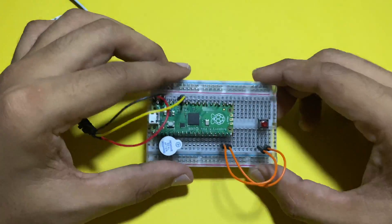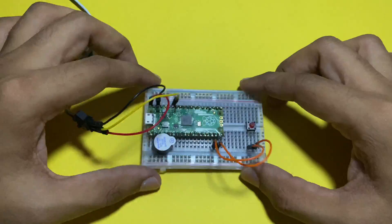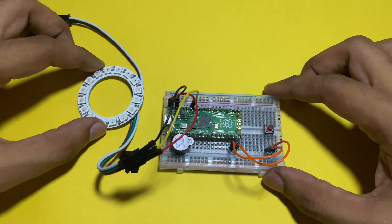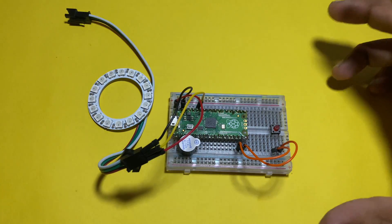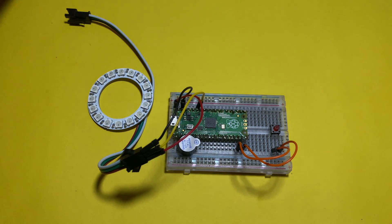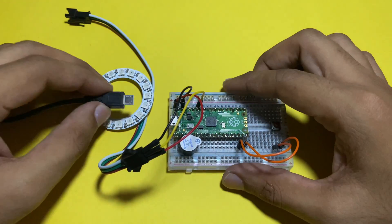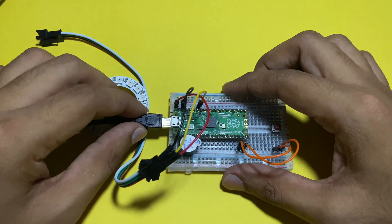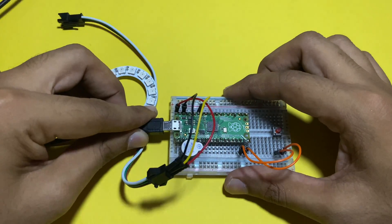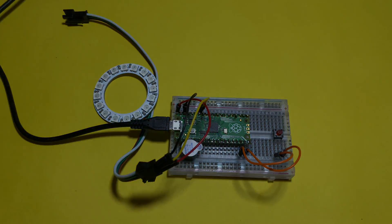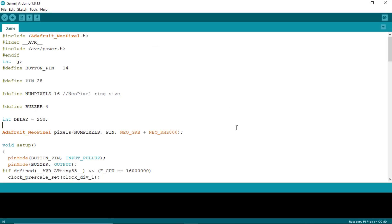Our connections are completed. Now let's go for coding. If you haven't set up Pico using Arduino IDE, then check this video.